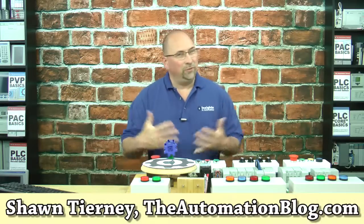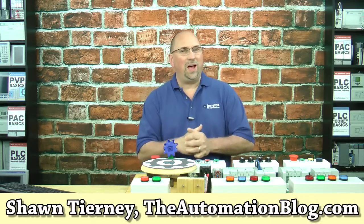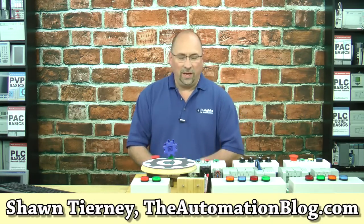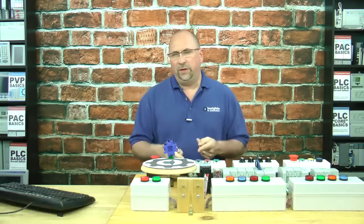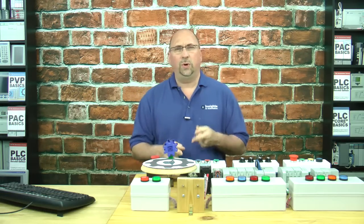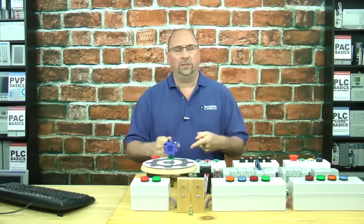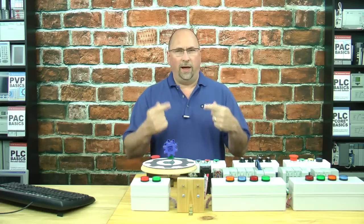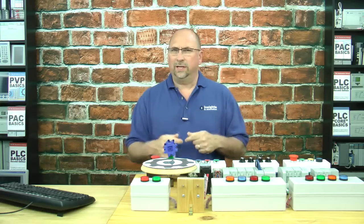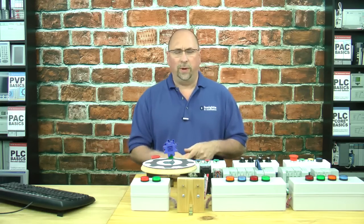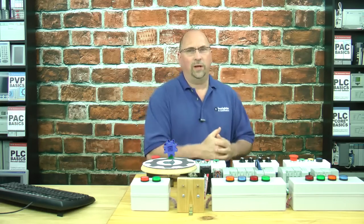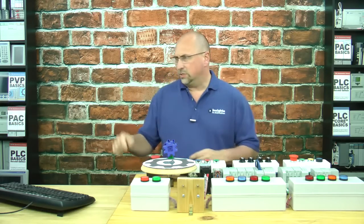Hi everybody, Sean Tierney here from theautomationblog.com, and in today's video I'm going to show you how to do aliasing of I/O inside of Connected Components Workbench for the Micro 800.